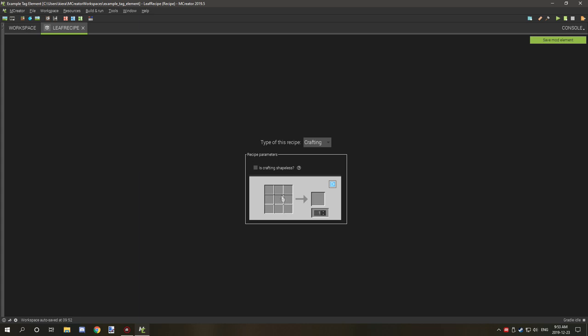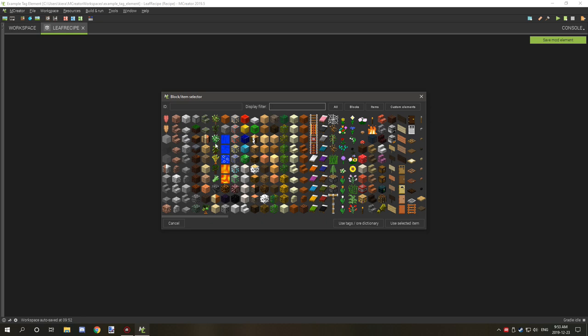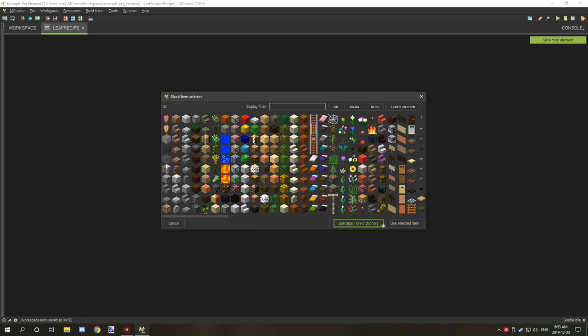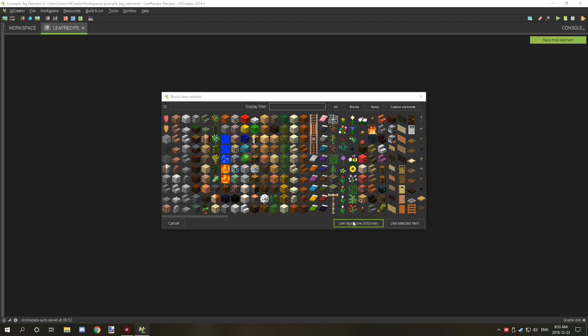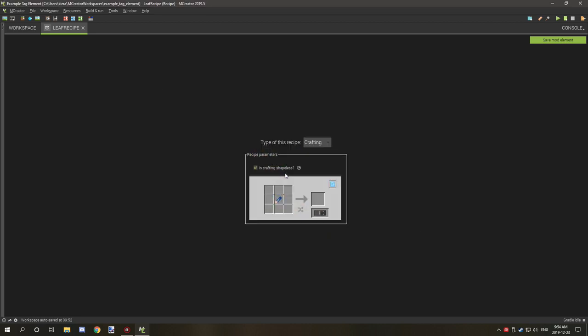In order to set up a tag, you want to create a regular recipe. I'm going to enable shapeless so we don't need to worry about trying to figure out what slot to put it in. If you want to use tags, you select the use tag/Or Directory down here, and then you paste in your tag name and click OK.